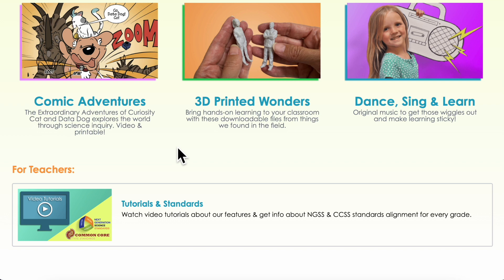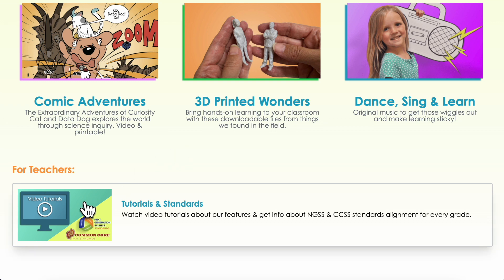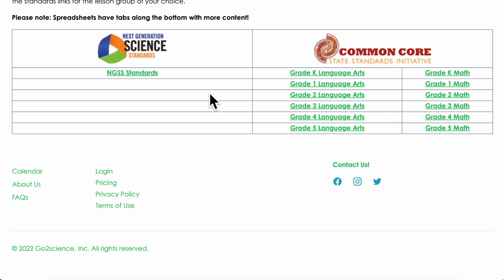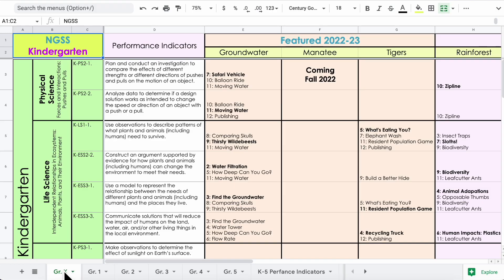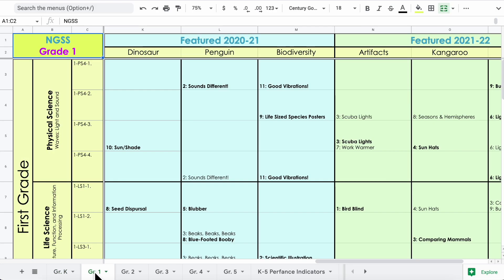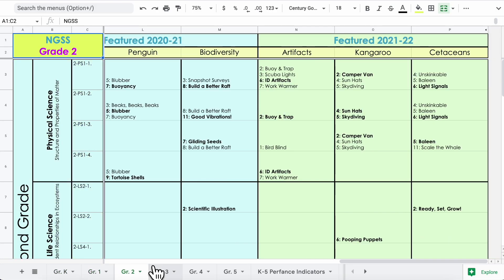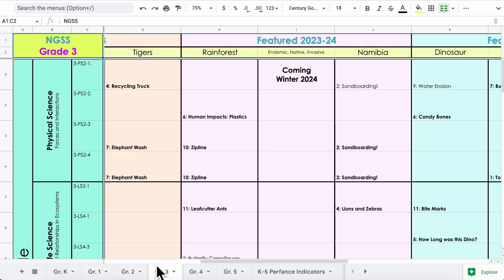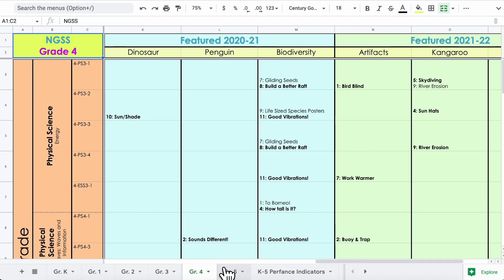To help with planning, we've provided the standards on the cover of each lesson and also in spreadsheets you can use for curriculum mapping. Our lessons provide new and novel ways to help learners master standards rather than a one-and-done approach.